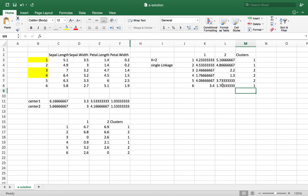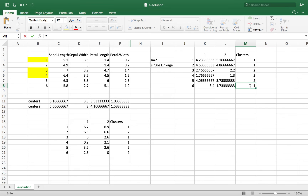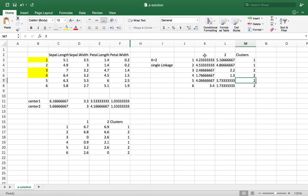Looking at the minimum distances to allocate clusters: for observation 6, between 3.4 and 1.7, the minimum is 1.7 so it belongs to cluster 2. For observation 5, between 4 and 3.7, the minimum is 3.7 so it belongs to cluster 2. Continuing through all observations: cluster 2, 2, 1, and 1 based on minimum distances. Comparing this schema to the previous step, these two groupings are different, so we proceed to the next iteration.